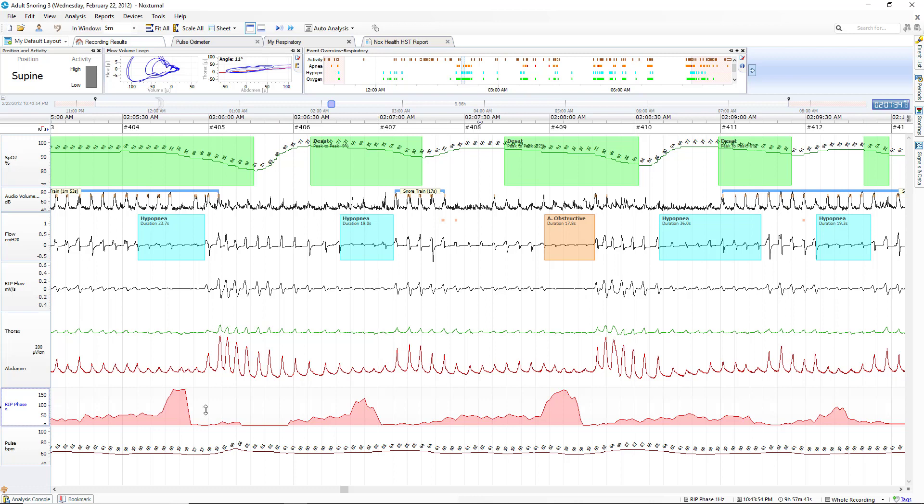So now we can very easily see that before this event there was a little bit of paradox but not very much. Then during the event the paradox significantly increased. On the arousal breath it almost totally dropped out as we would expect when the efforts are in phase.